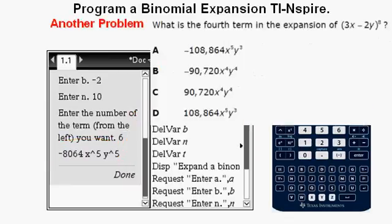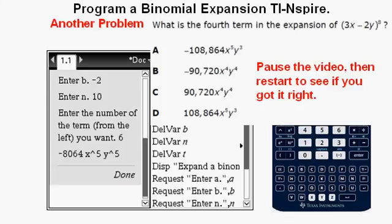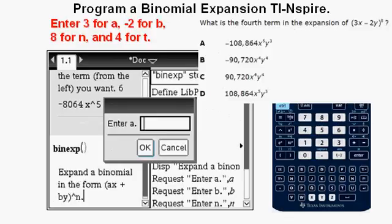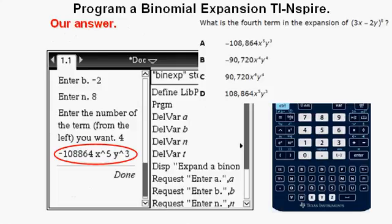Now, acting on the assumption that you've entered your program and have got it to work, here's another problem: What is the fourth term in the expansion of quantity 3X minus 2Y to the power of 8? I encourage you to pause the video here to work it out, then restart to see if you got it right. To solve it: enter BINEXP with parentheses as before, enter 3 for A, negative 2 for B, 8 for N, and 4 for T. The answer is negative 108,864X to the fifth power, Y to the fifth power — which matches answer choice A, our correct answer.